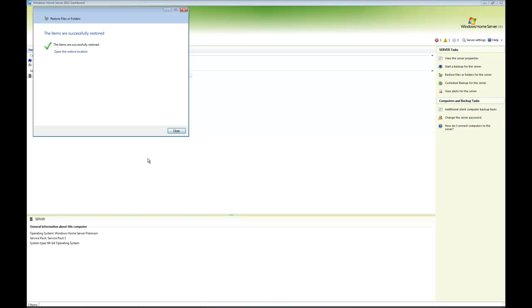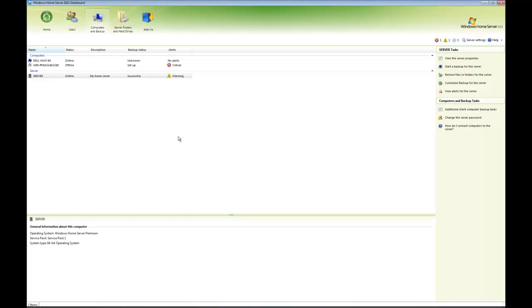I can either click to open the restore location or I can just click close and be done with it. And that's it for recovery.